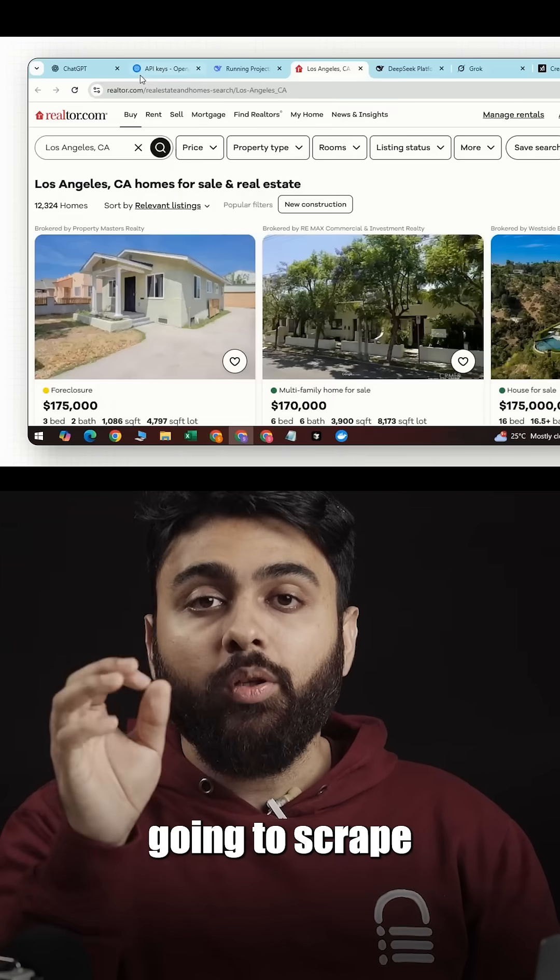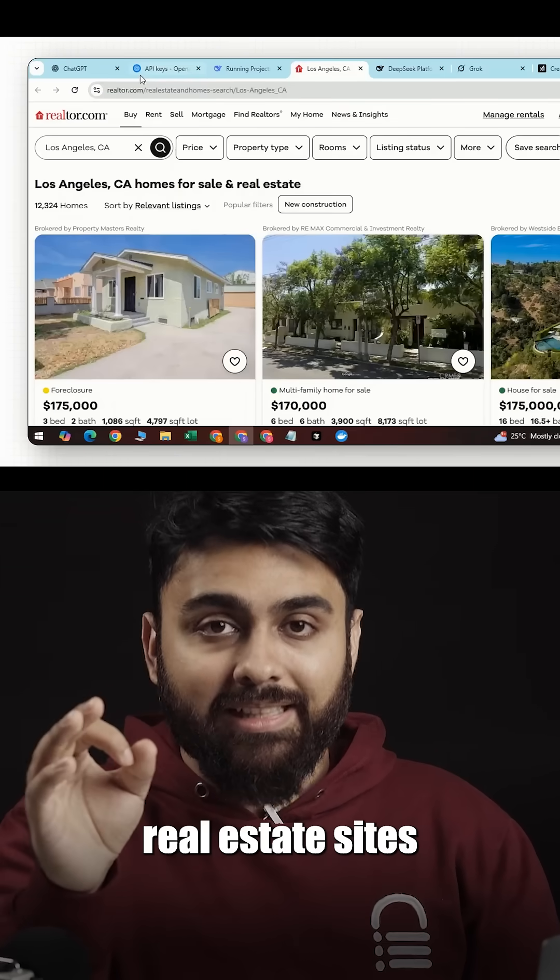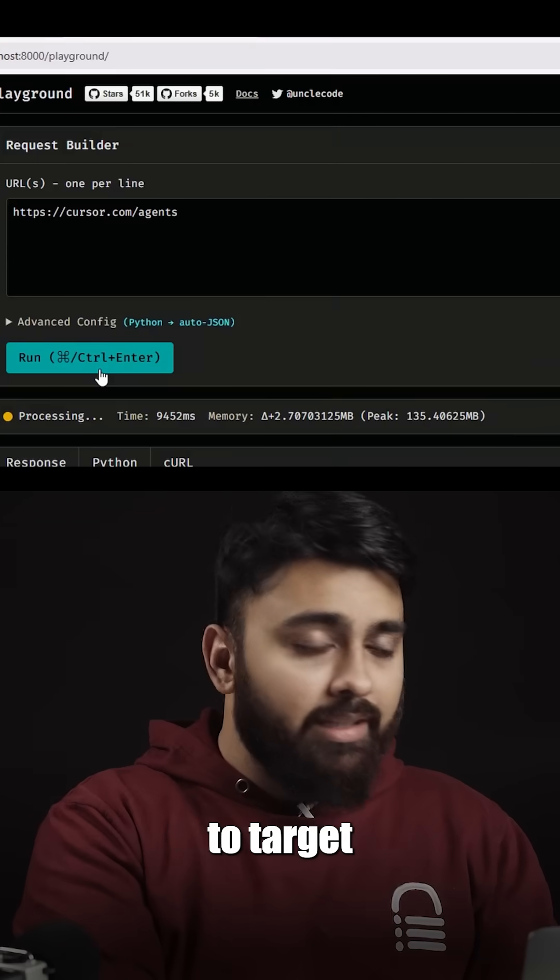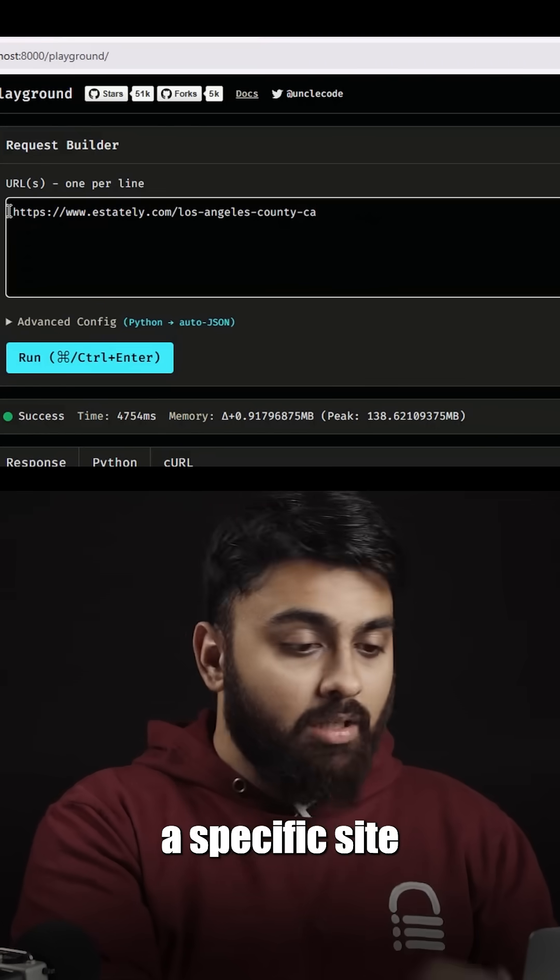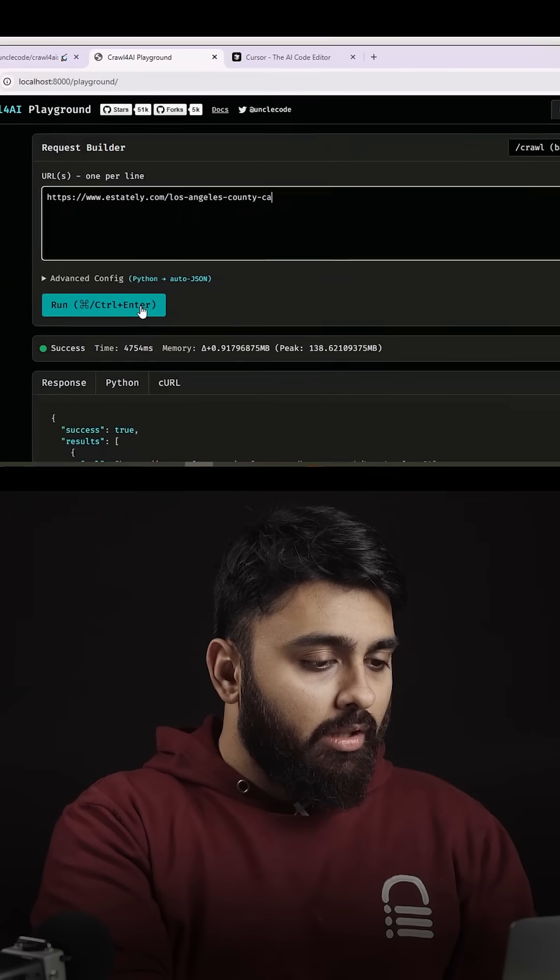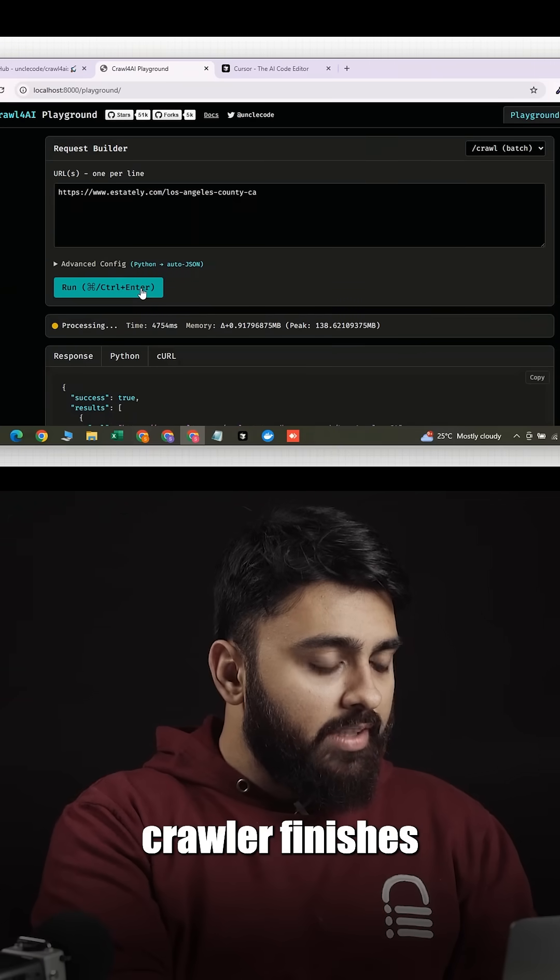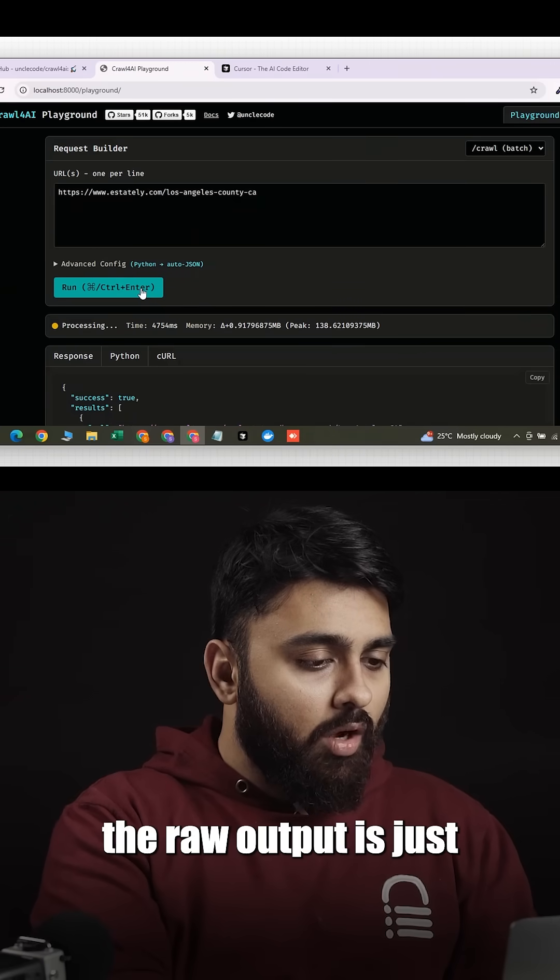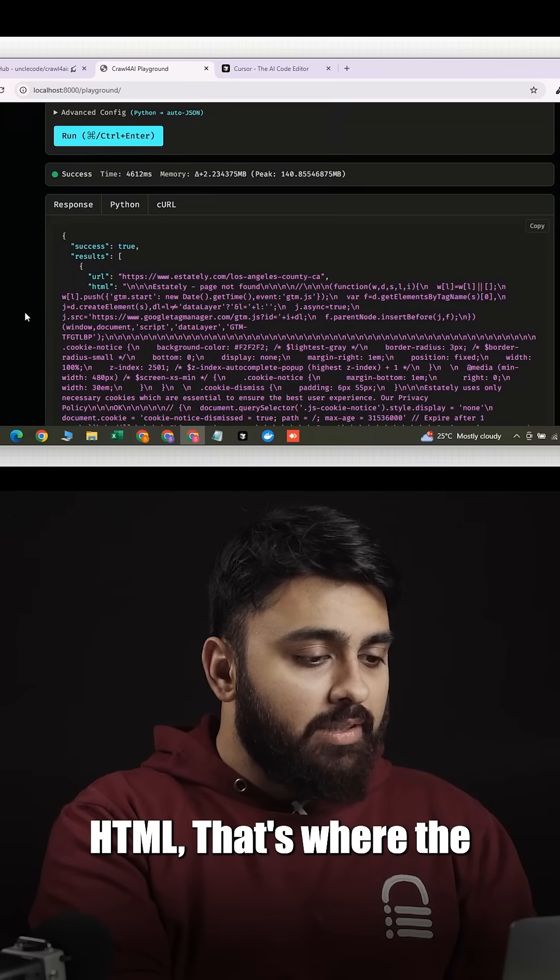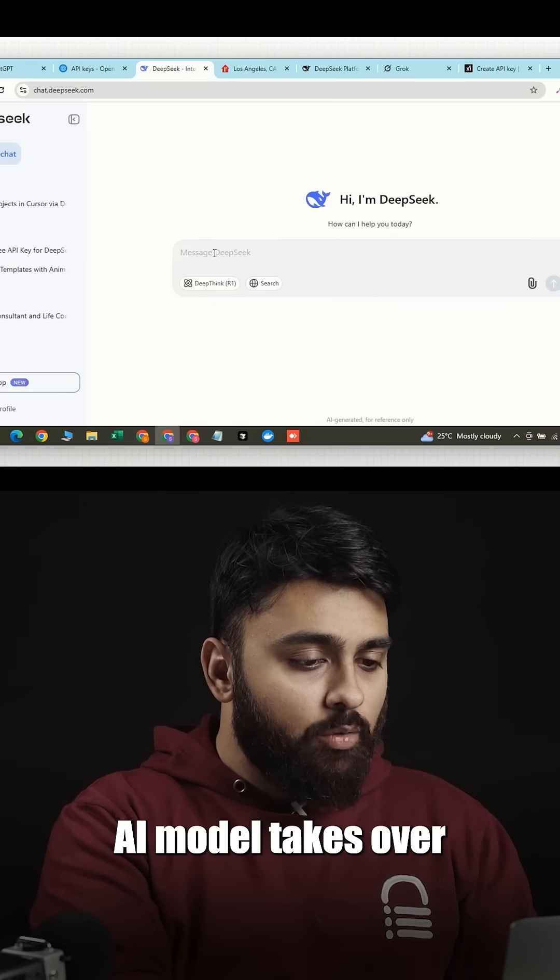For this example, I'm going to scrape real estate sites. You can tell the crawler to target a specific site and then run the tool. When the crawler finishes, the raw output is just HTML.